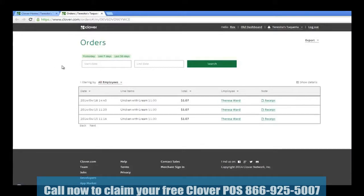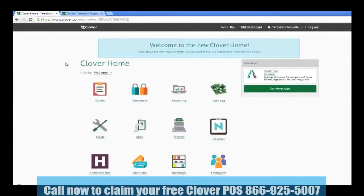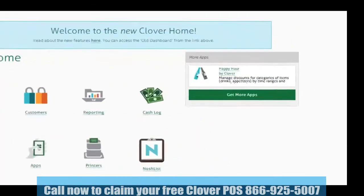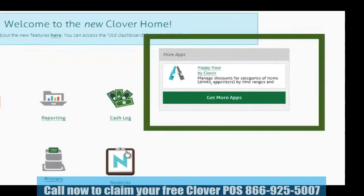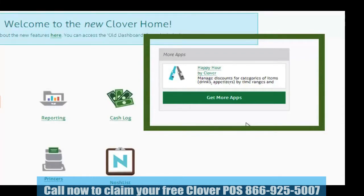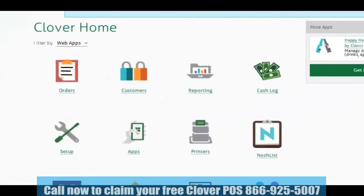Please note that third-party apps, such as Nosh List or Homebase, may require separate login credentials. You'll also see that on the right side of the home screen there is a box called More Apps. Here, Clover will display a few apps that you haven't downloaded yet, but that you may find useful. Please keep in mind that not all apps are here. For a comprehensive list of all apps, please click on the apps icon.